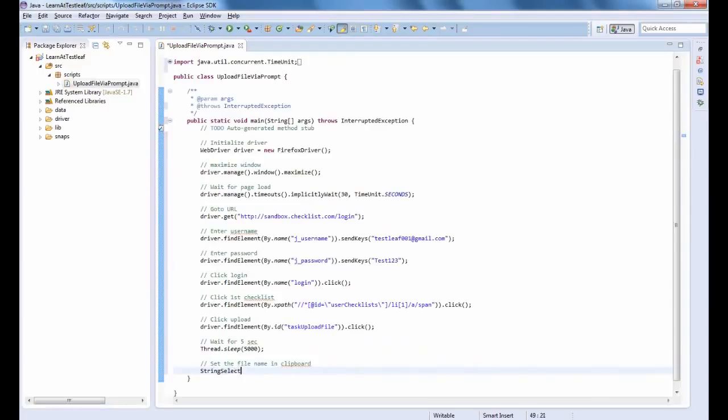Now, set the file path to string selection object.